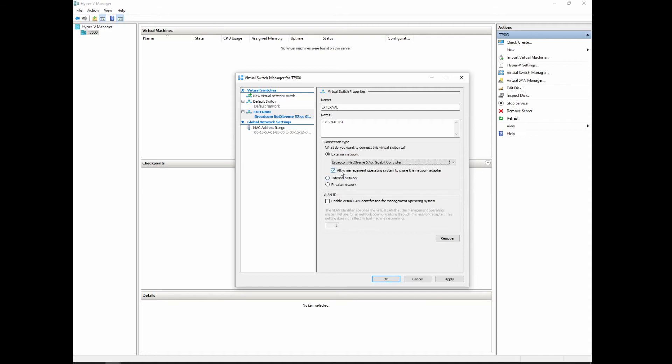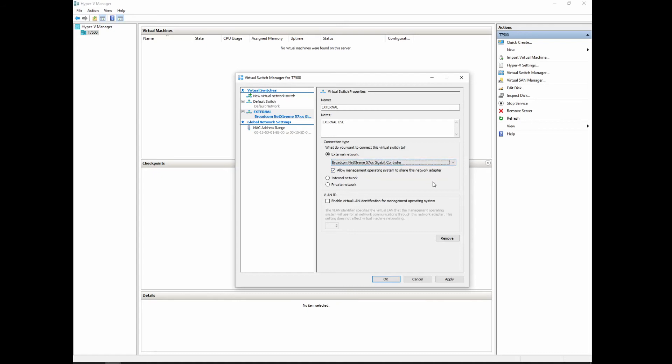Now this is also important. If this connection is not being used by this machine specifically, and instead it is being used only for the virtual machines, you don't need the management system operating system to share that adapter. In this case it's the only one that I have alive on the network, so I'm going to allow the management operating system to use this actual controller. That way I still have internet on my PC. So we click that.